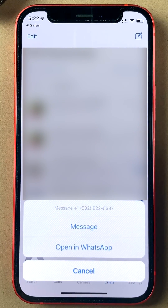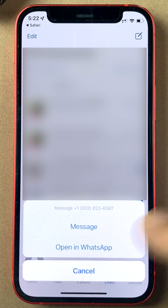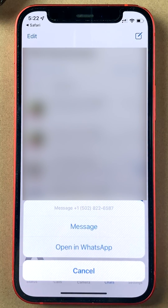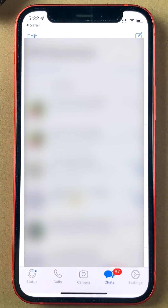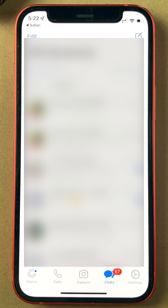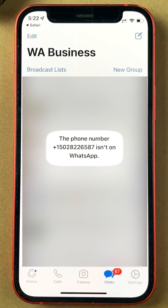I also have WhatsApp and WhatsApp Business installed, so it gives me an additional option to go back to the other app. But I can just click Message to start a chat.